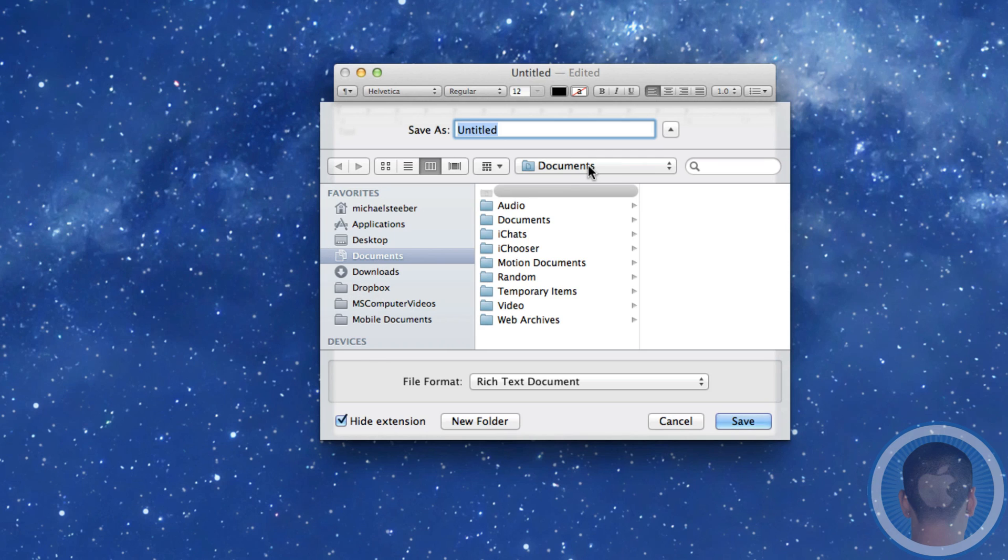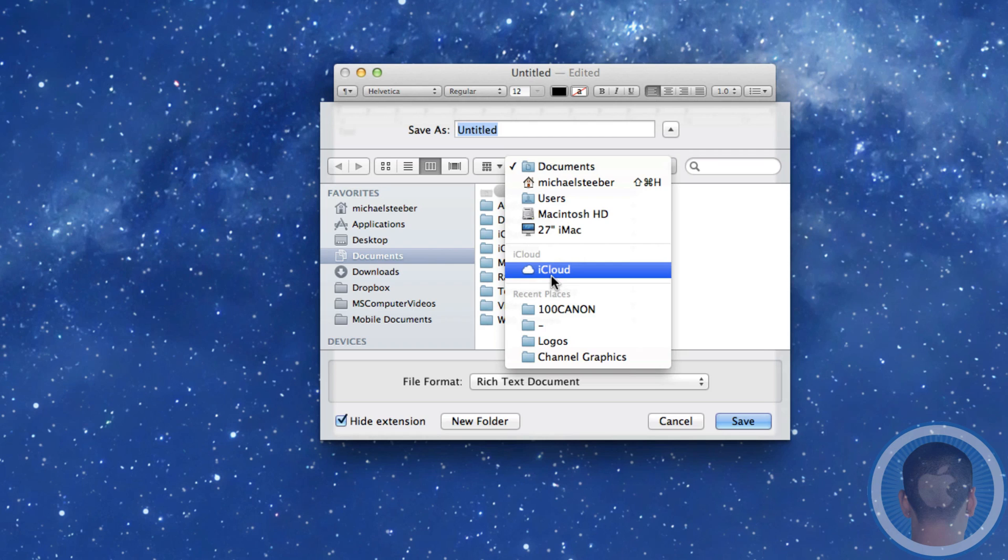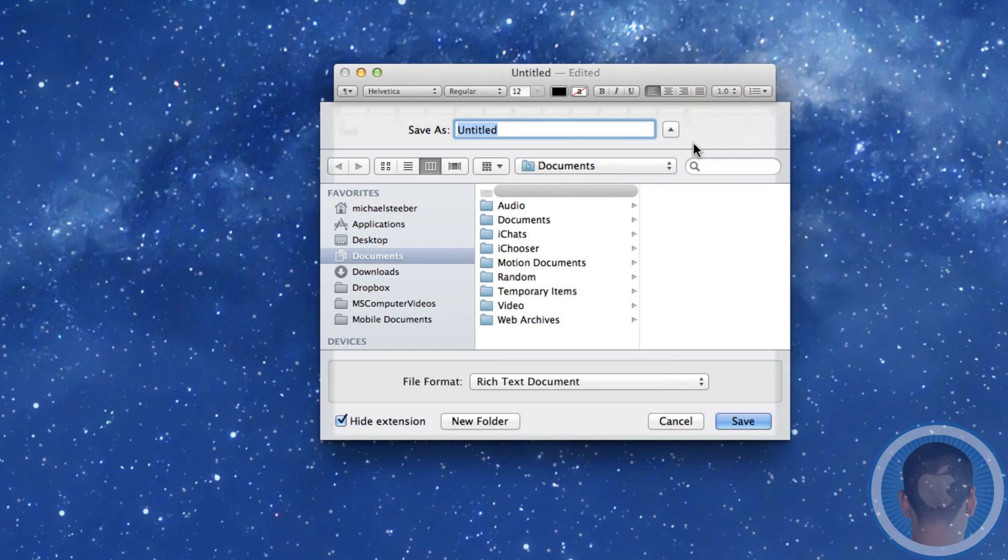And now from here, if you want it to save to iCloud, it's still available in the menu here. But it's not the default, and it's not always there bugging you when you want to go to the file system.